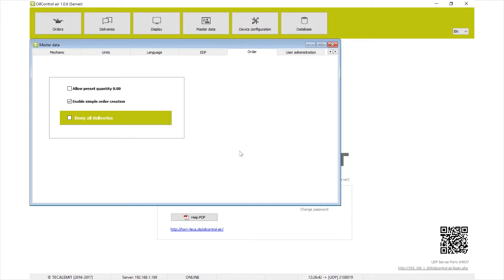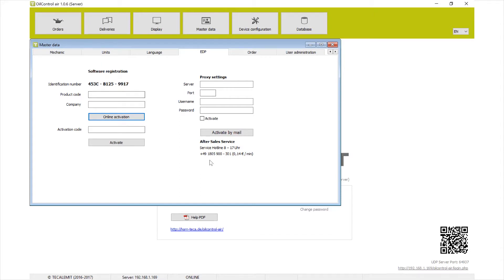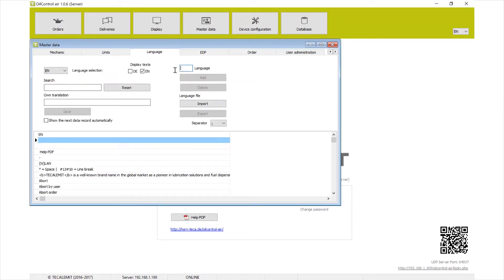Next up we have EDP, which deals with activation, software settings, and maybe updates — not going to go into that much today. For language, most everything should already be translated. If you want to use a language other than German or English, you can configure that here.